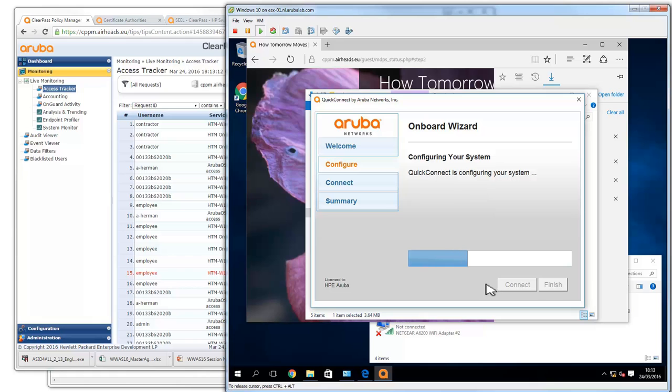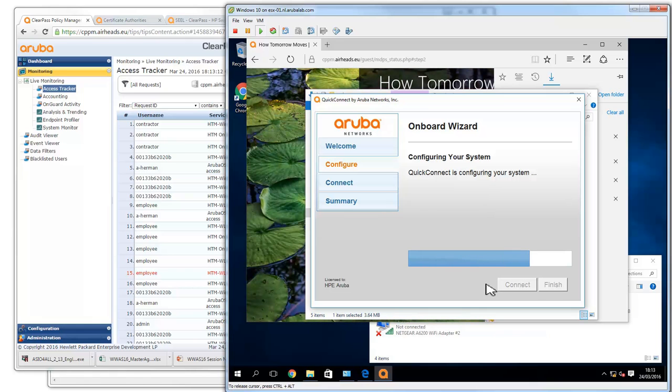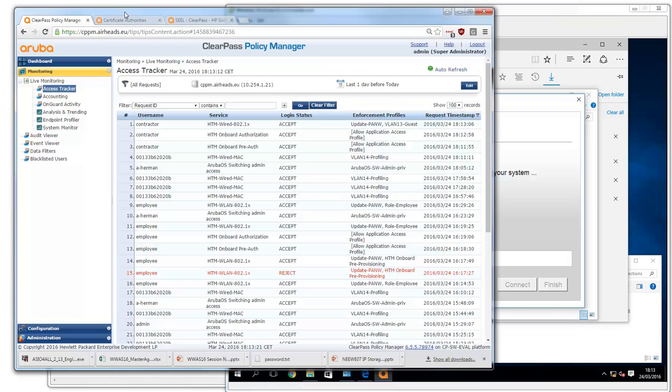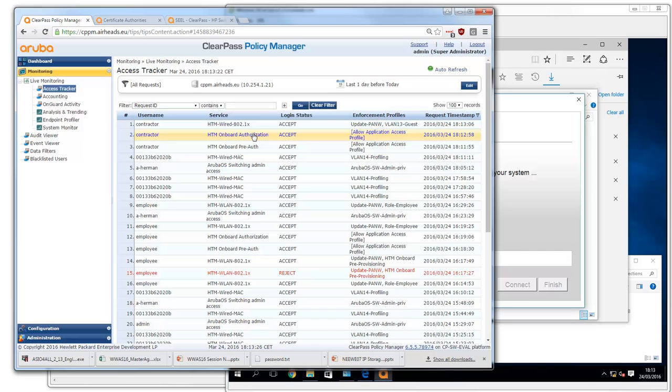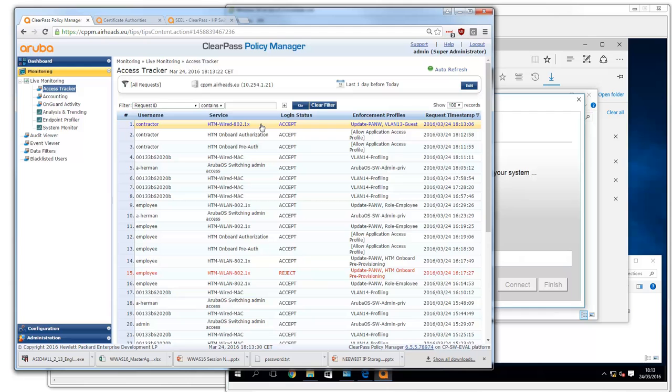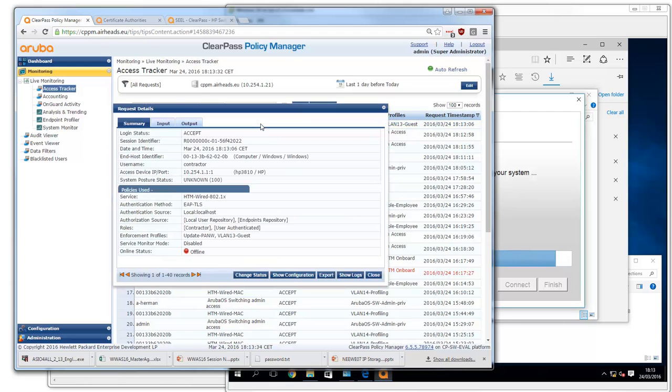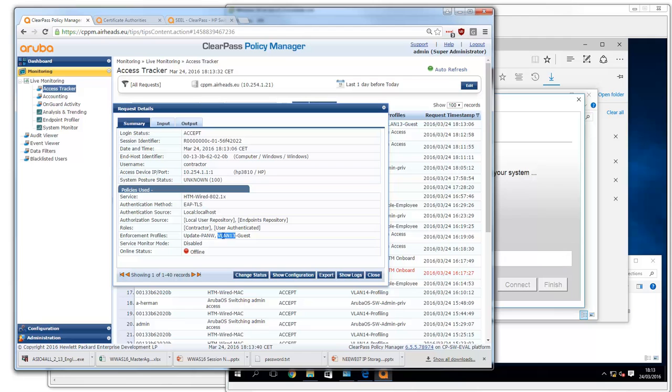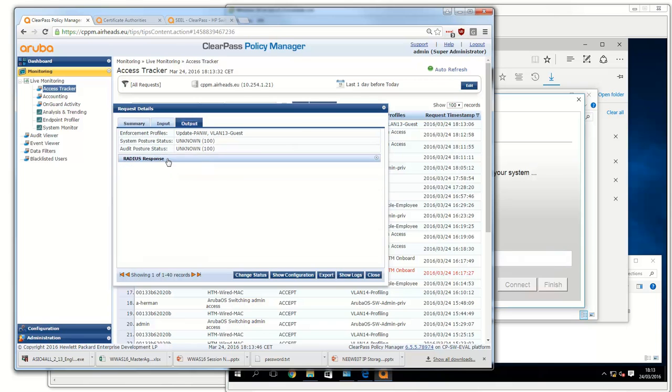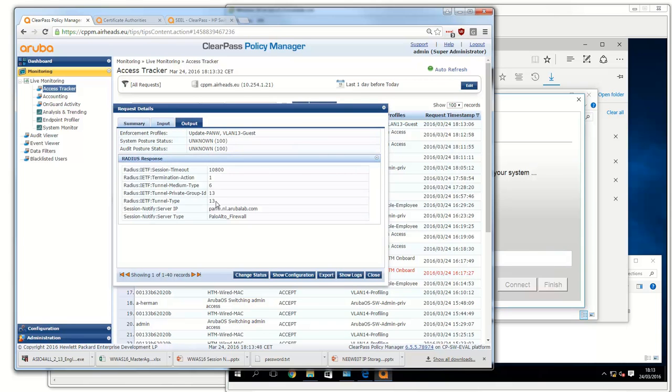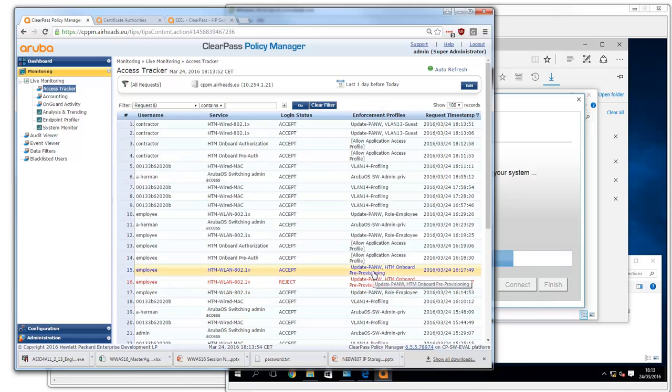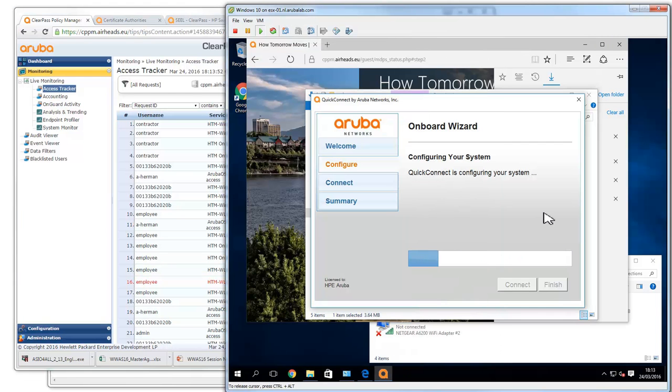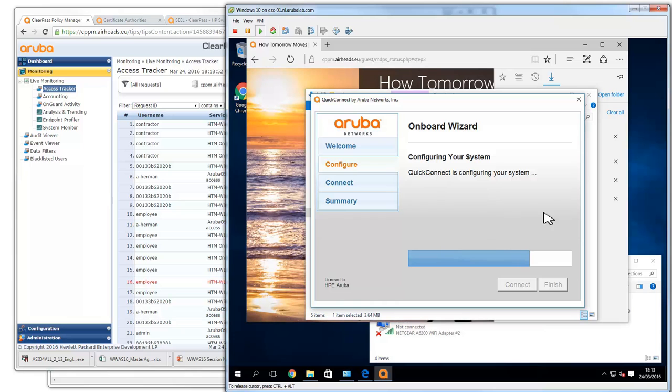Now it's configuring my system. In the background we see that we have the pre-authentication and the authorization. This is the issuance of the certificate and we even see that we are now connected on the wired network here with ETLS again. Because we are a contractor we are positioned in VLAN 13, exactly what we expected. We can see outgoing here the private group ID which is the VLAN 13.